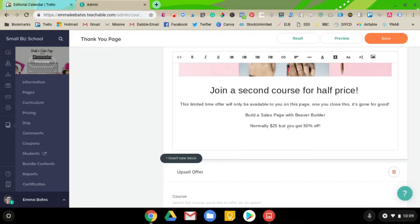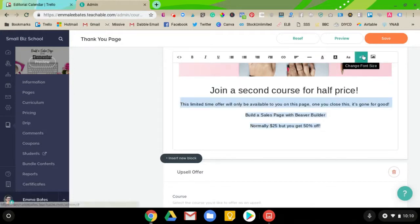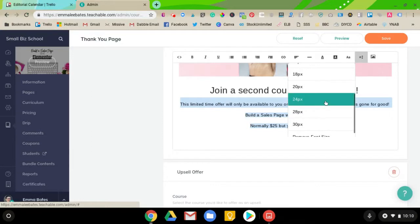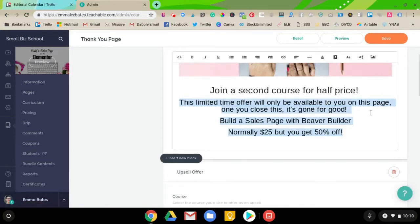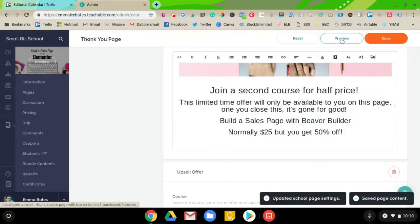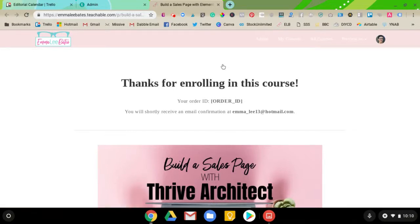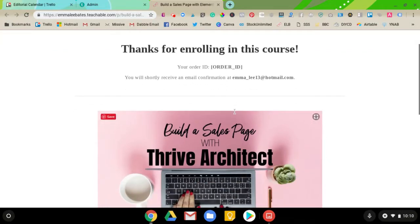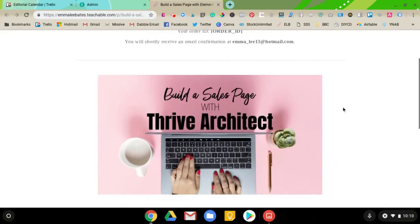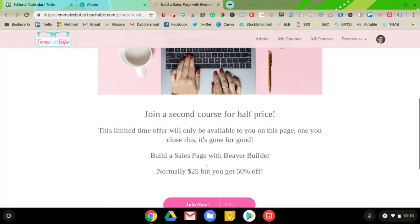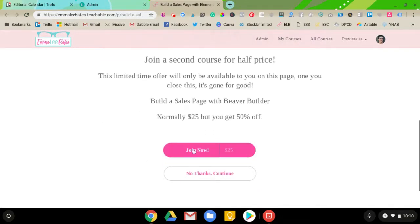So, I'm going to make this font a little bigger. I'm going to hit save. And then, you'll be able to see the preview now makes a lot more sense. So, you have a thanks for enrolling in this course. That's because they just purchased a course from you. It's going to give their order ID and their email. And then, right below that, you're going to see there's this photo, and then there's the text, and then there's the button. So, it makes a lot more sense now.